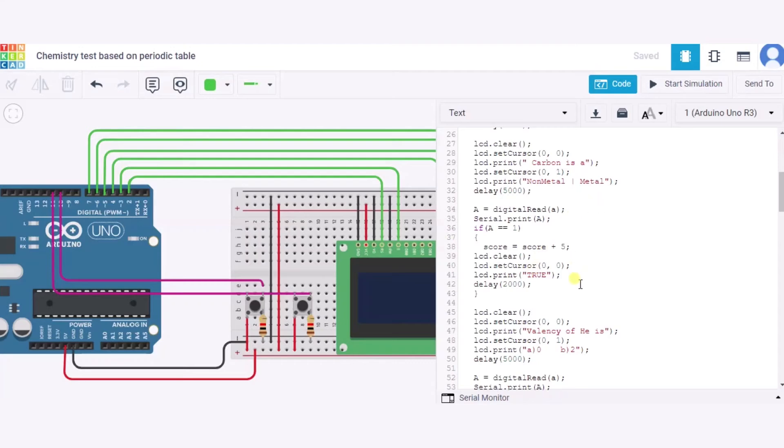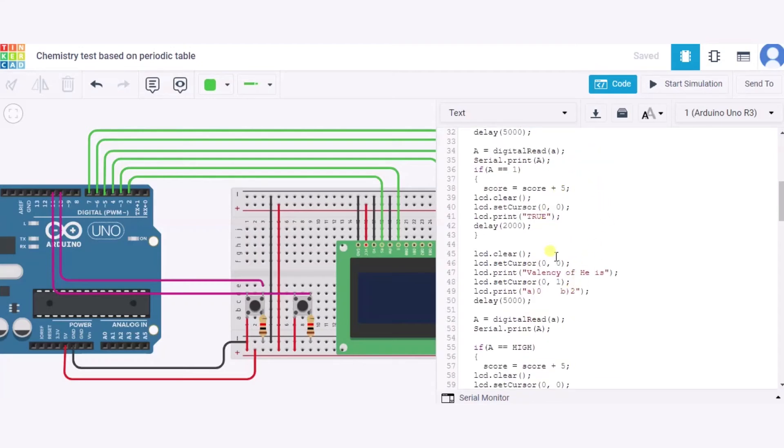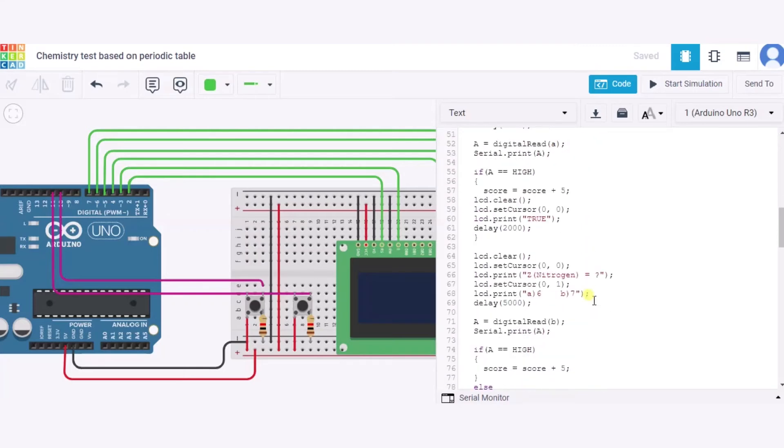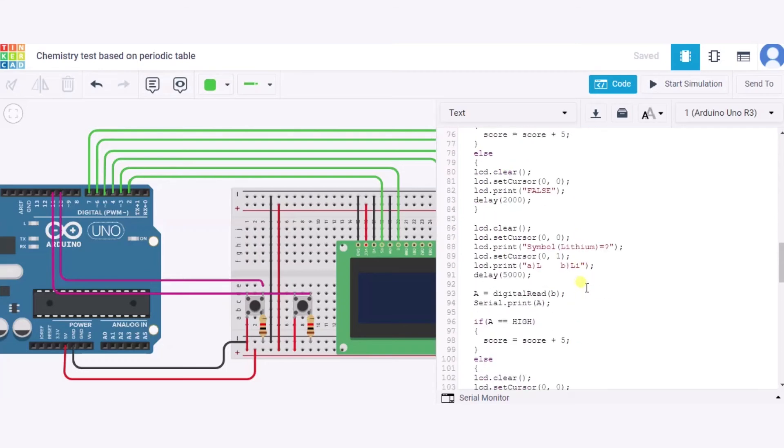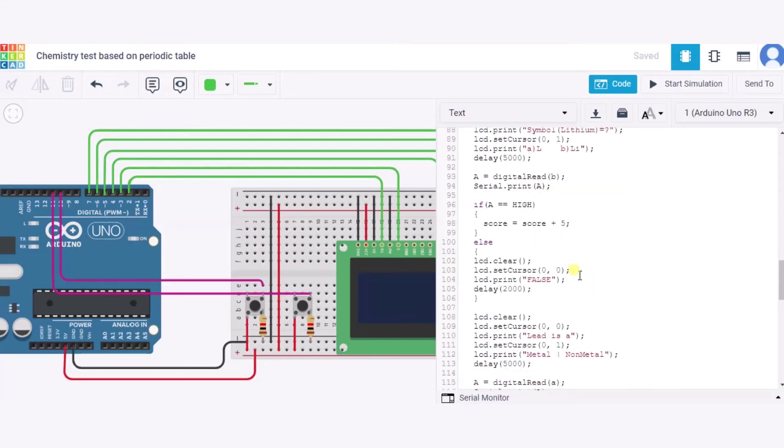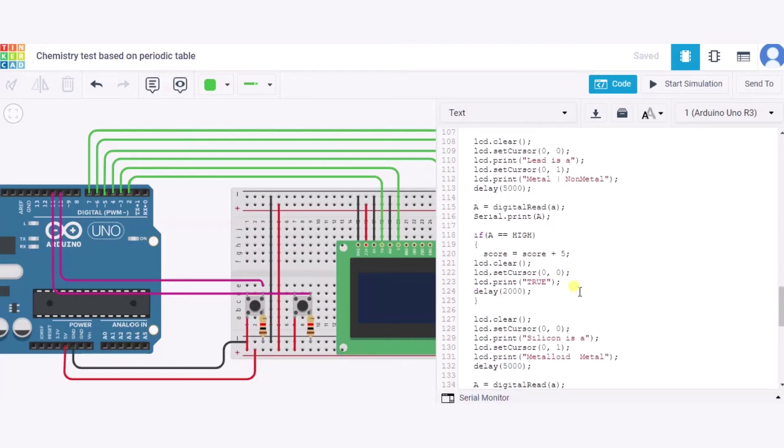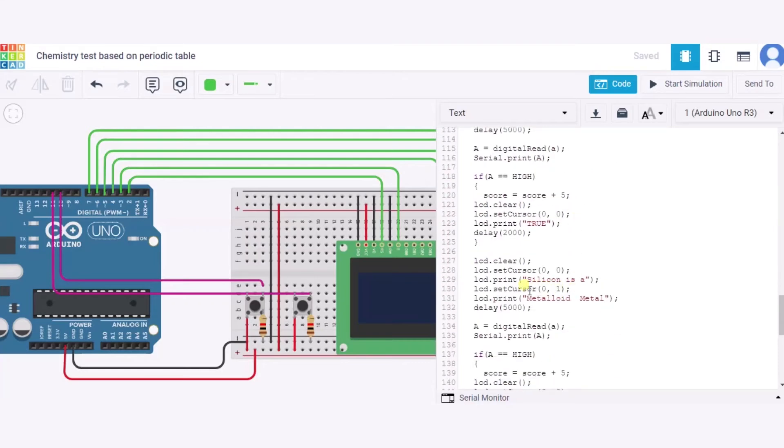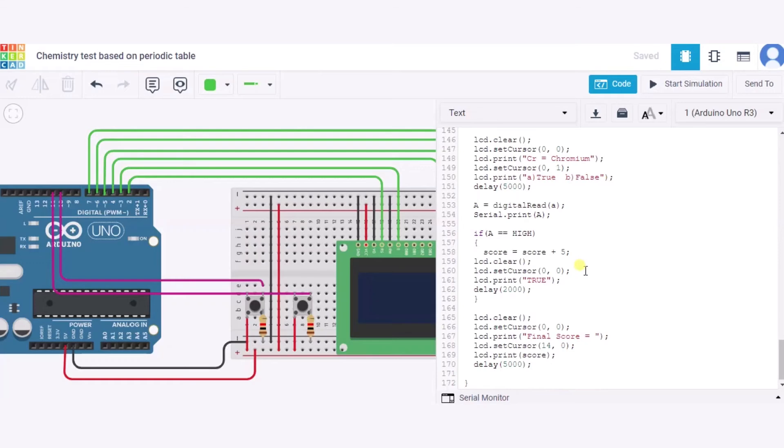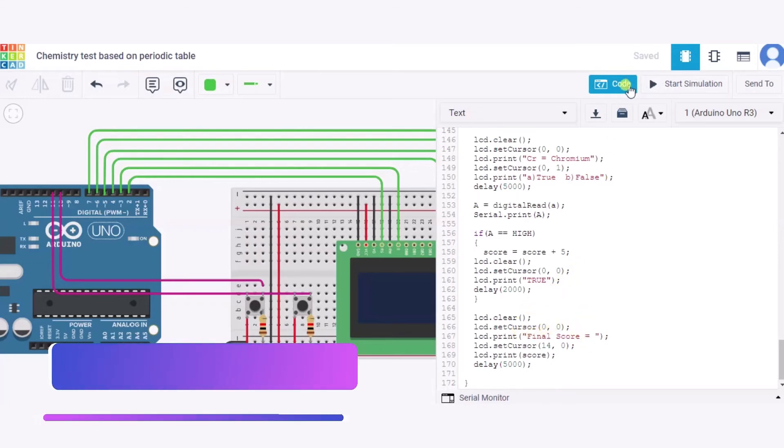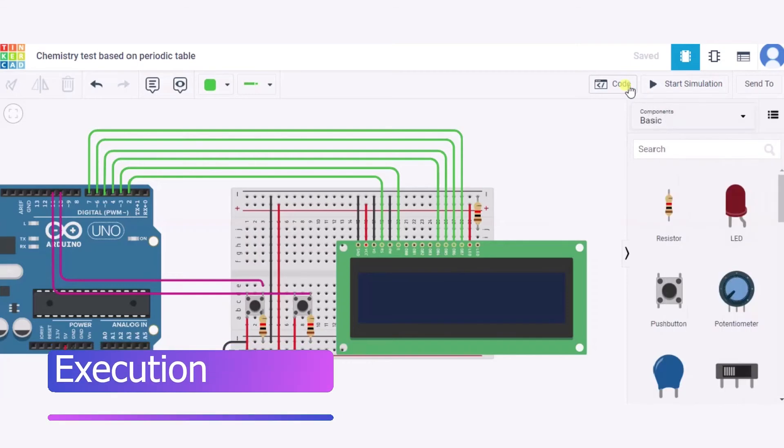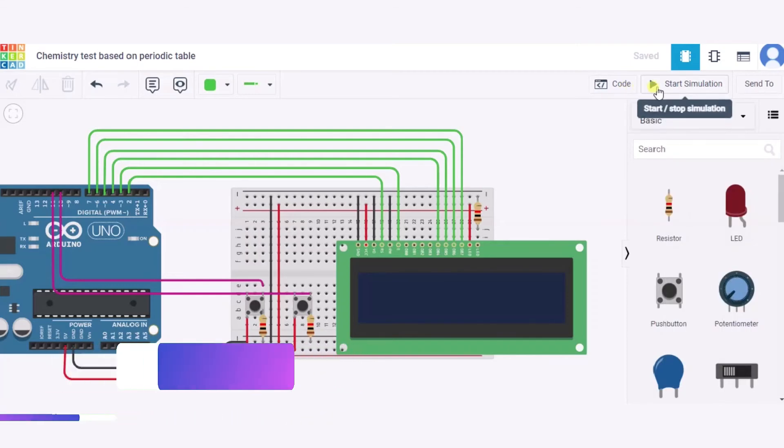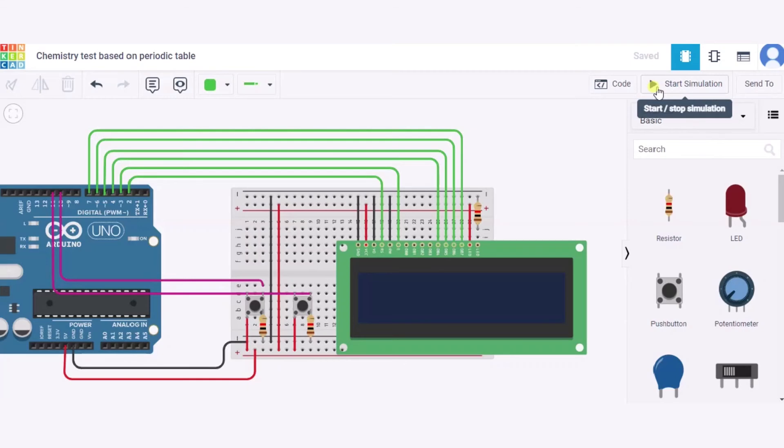So in this way it will work. Similarly, some other questions are also included like: valency of helium is, then atomic number of nitrogen is what, and symbol of lithium is what, then lead is a metal or non-metal, then silicon is metalloid or metal, then Cr represents chromium true or false. And at last, the final score will be displayed.